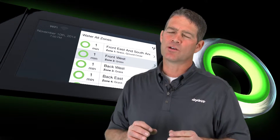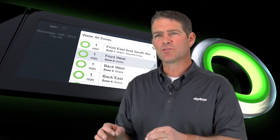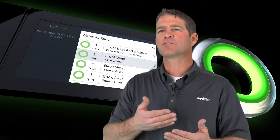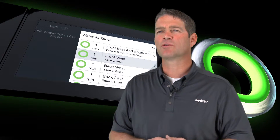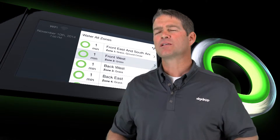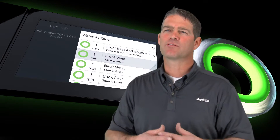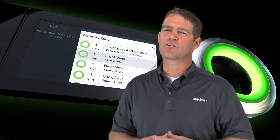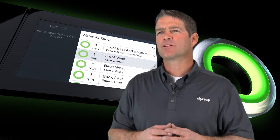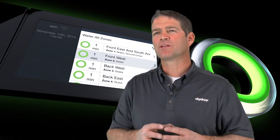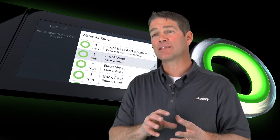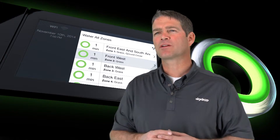Currently, the only way you can do that is if you register SkyDrop to some of the local networks like Weather Underground, Weather.com, or some of the network of weather stations that are available — and there's a possibility that you can get to that data.